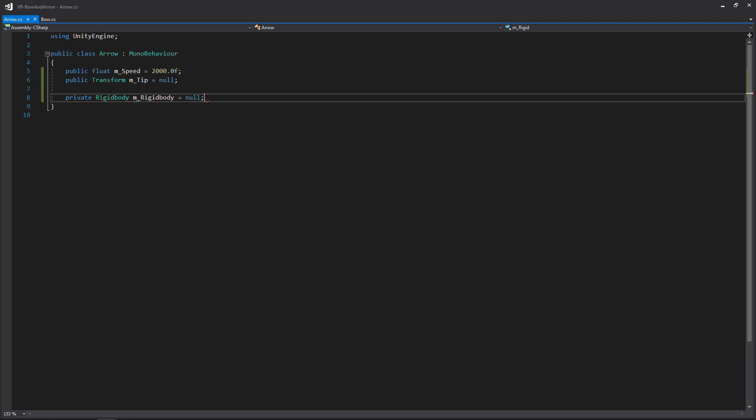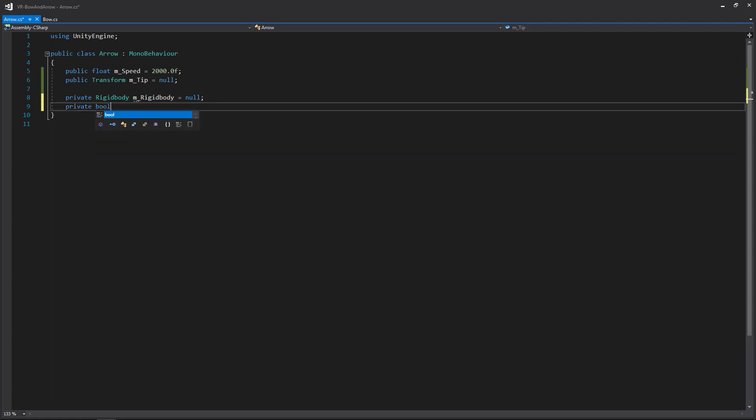We'll need a reference to the rigid body attached to this arrow so we can apply our force. Then we need a Boolean variable called is stopped. This basically tracks whether it's flying through the air or not. As soon as it gets instantiated on the bow, is stopped is set to true because it's not going anywhere. Once we launch the arrow, is stopped is set to false. But then once it hits the ground, we set is stopped back to true. We do this to manage the fixed update function because there's rotation occurring based on velocity, and we don't want that running when the arrow is sitting on the bow or after it's hit the ground.